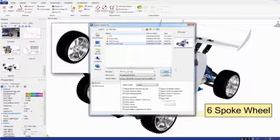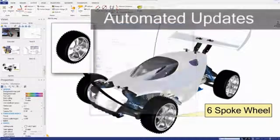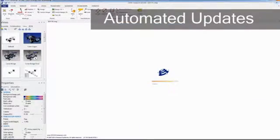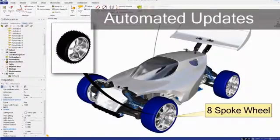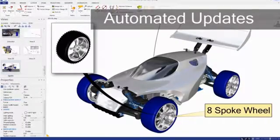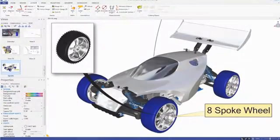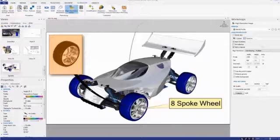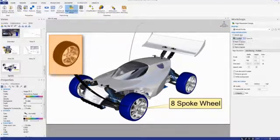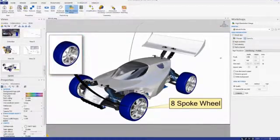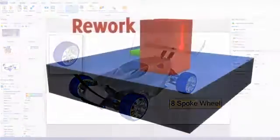Easily maintain association between your product communications and your 3D design data. This means that when your designs change, you can update your communications automatically, ensuring your product deliverables always represent the most recent designs.